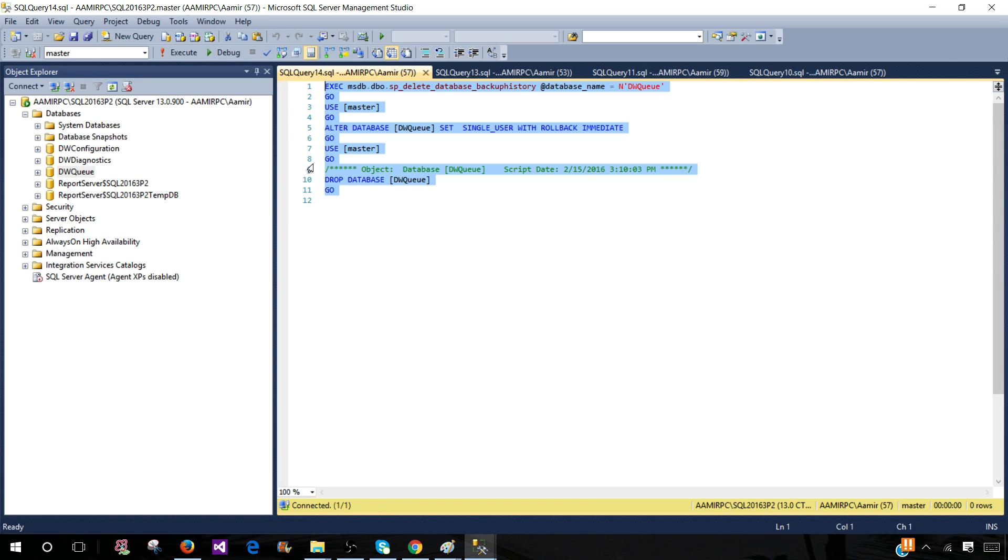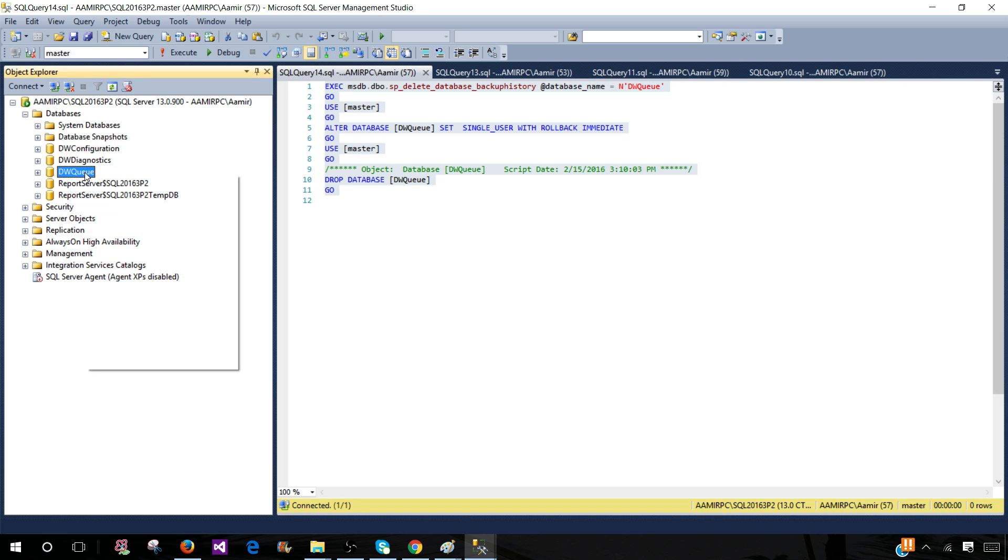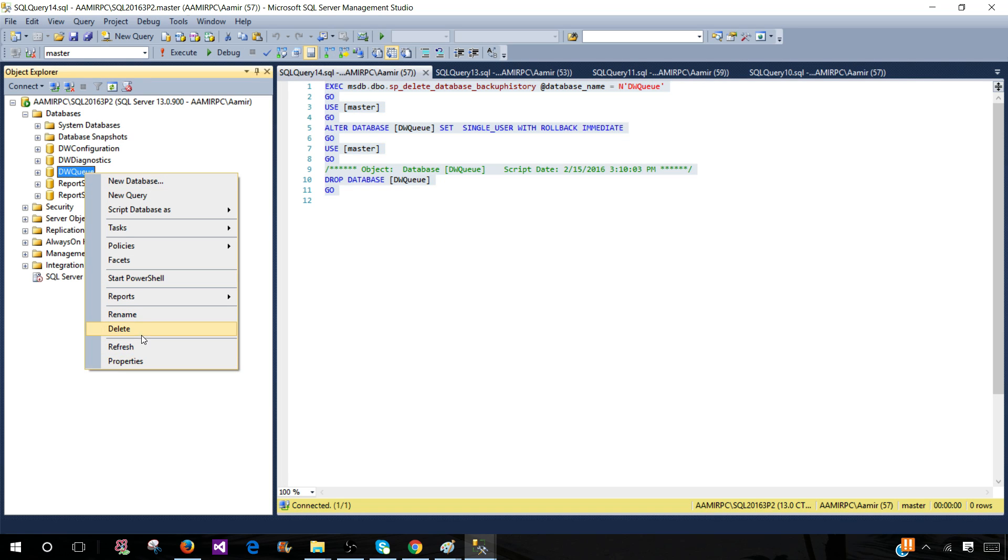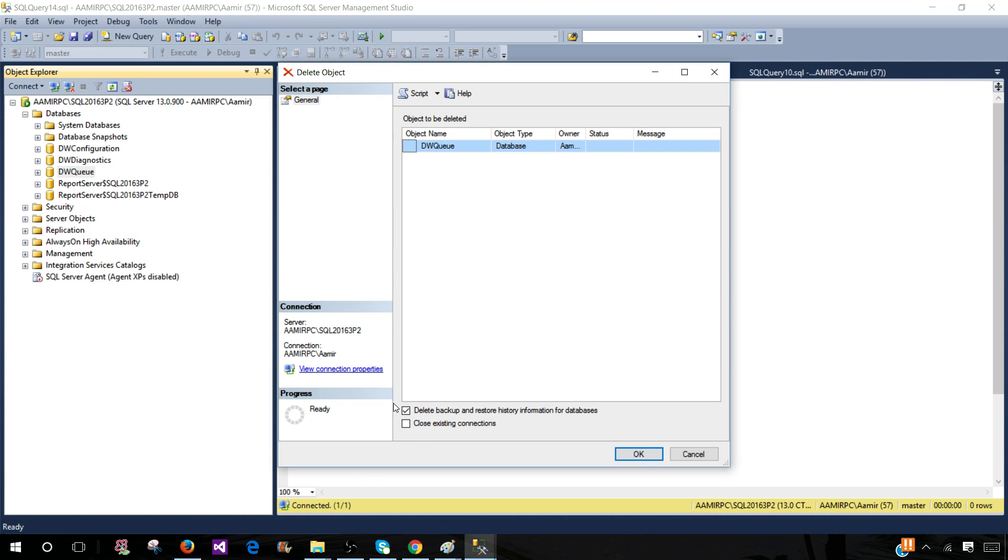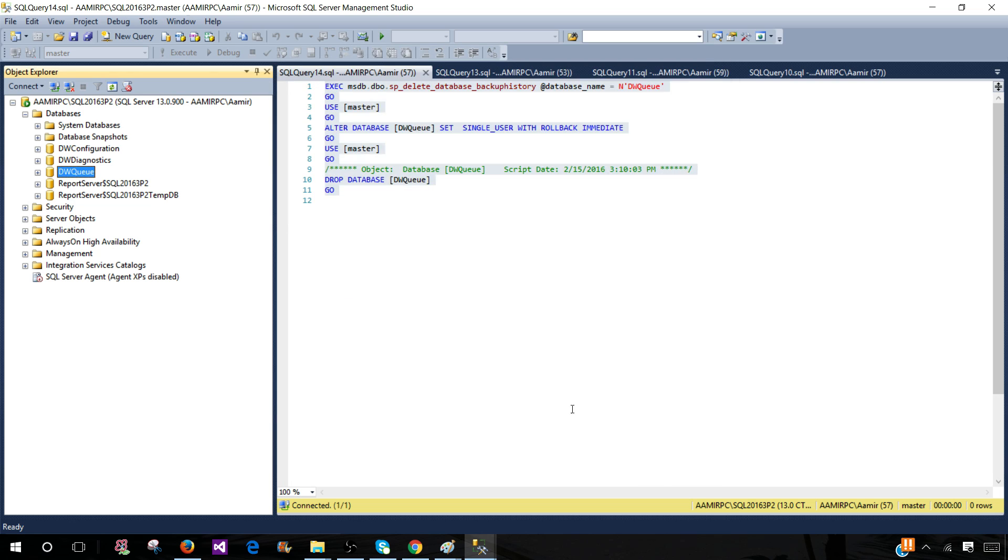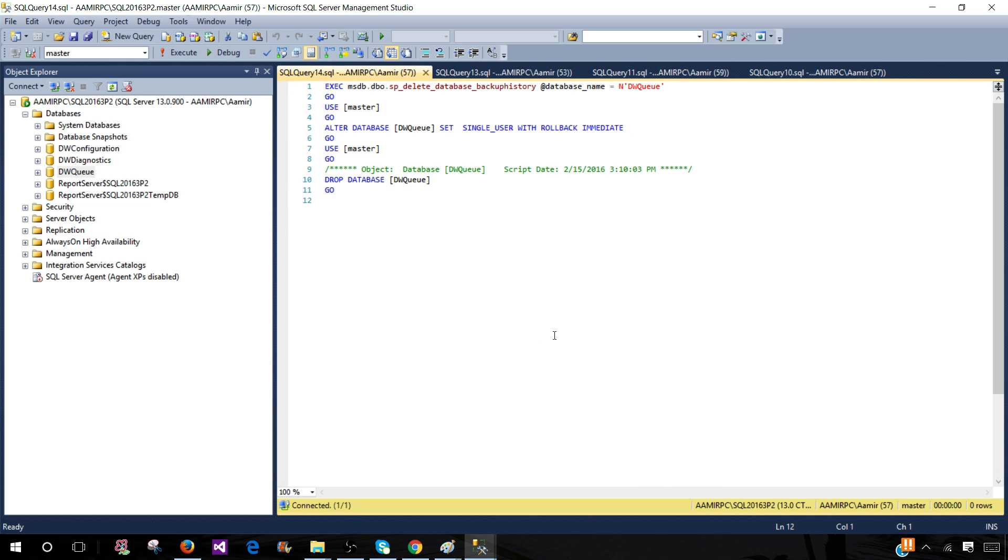If you don't want to script out, you can always right-click Delete, and once you hit this one it's going to close all connections and hit OK—it will delete the database. That's pretty much it for this video and I hope you learned something out of it.